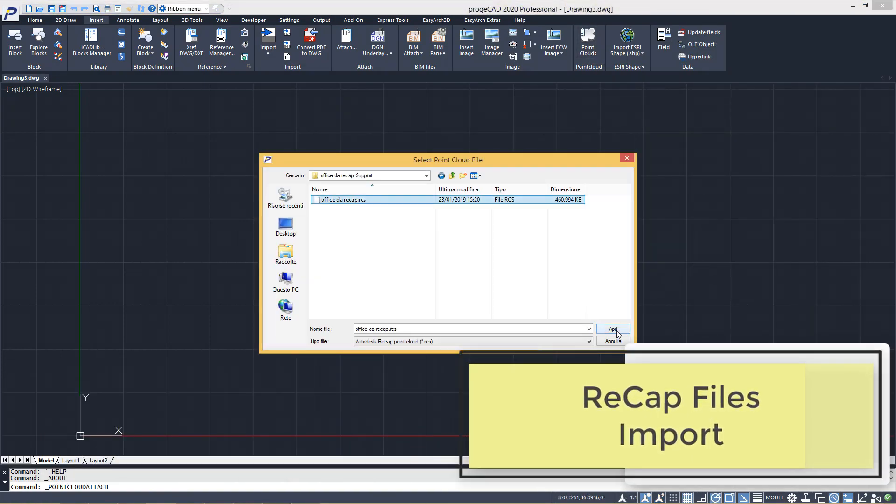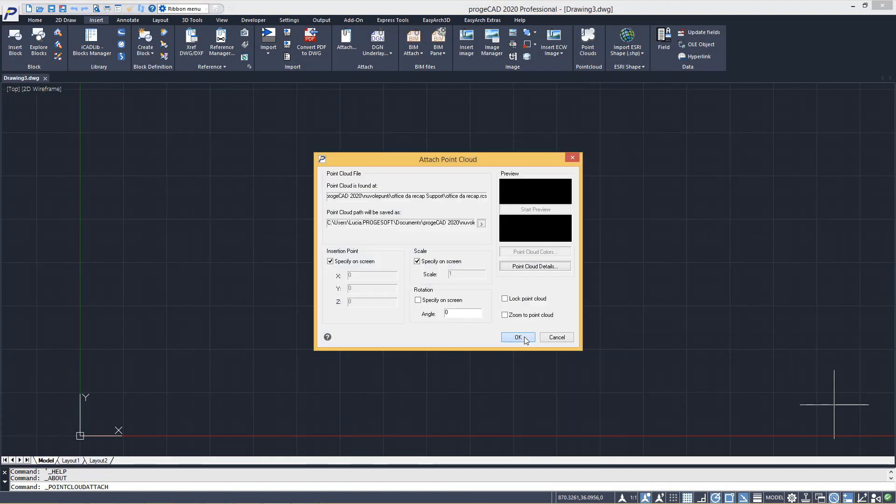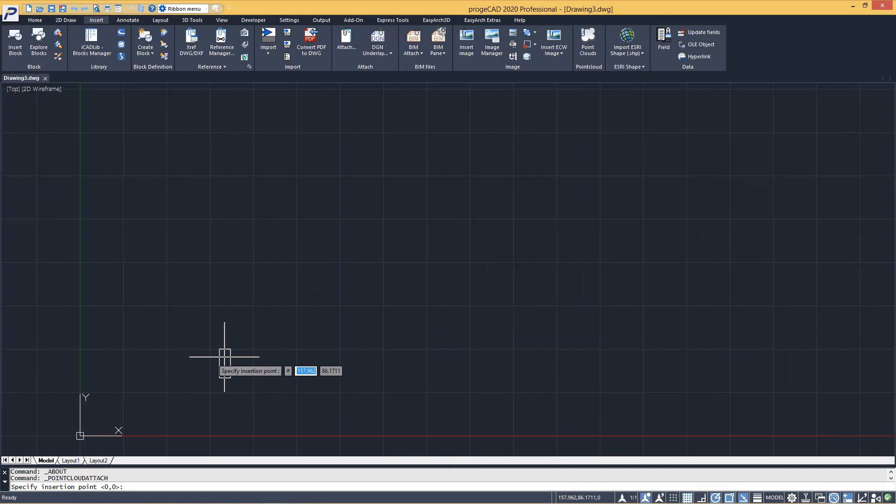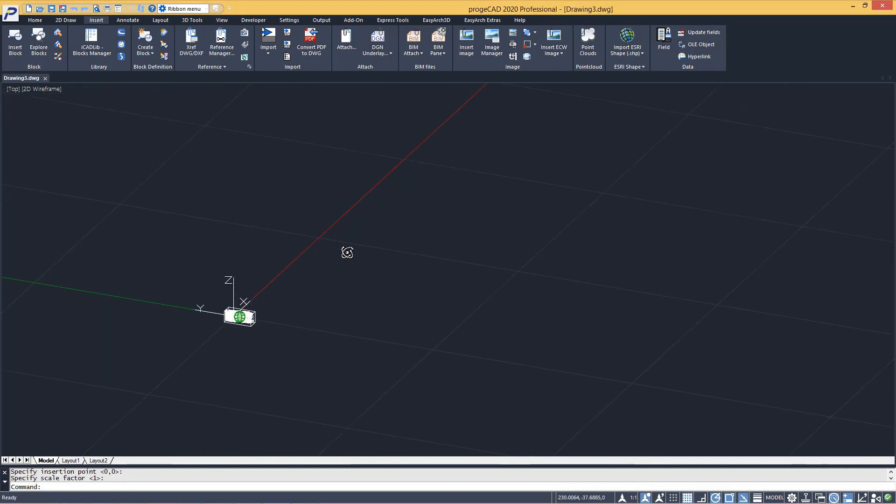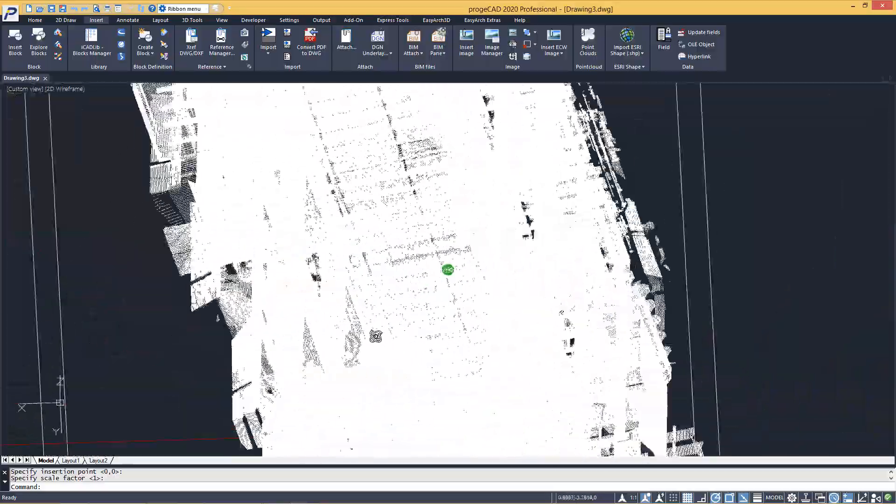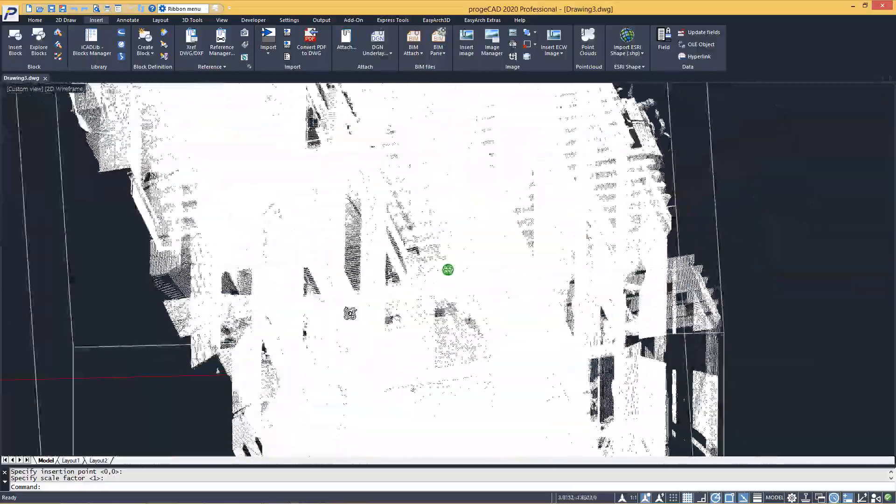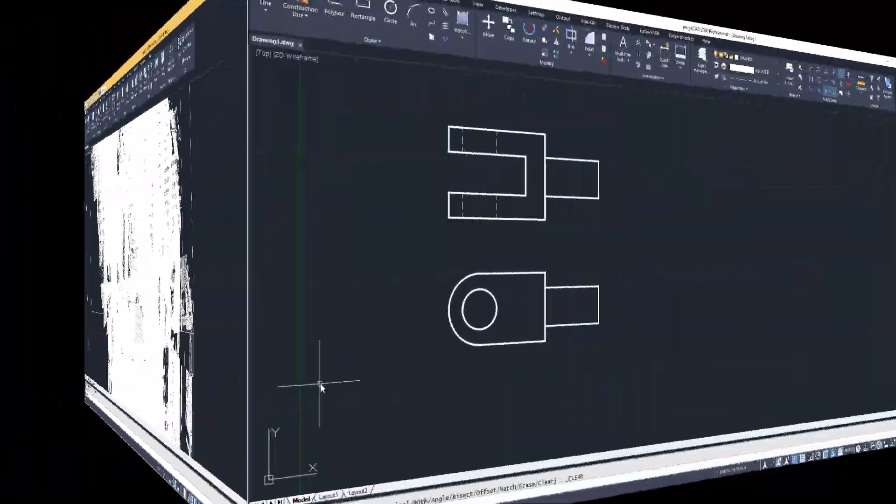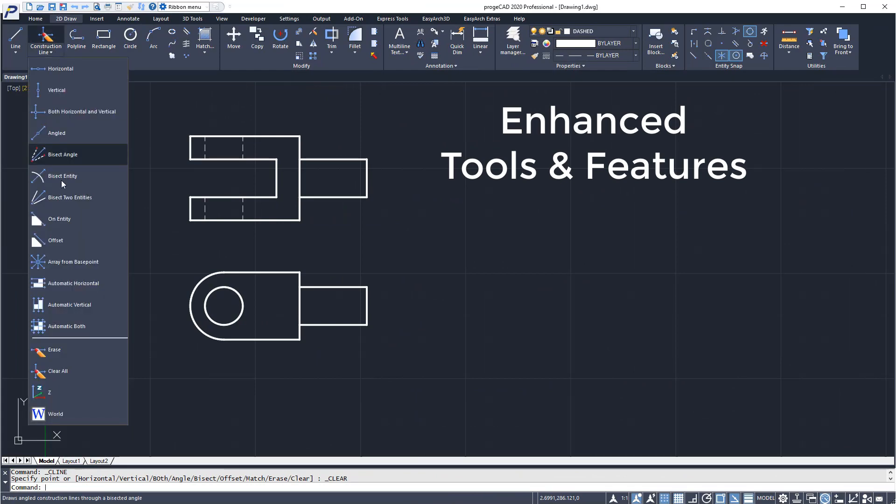3D laser scan file import and visualization in all the major file formats. The new version now also supports Recap, RCP, RCS file formats. Enhanced tools and features.